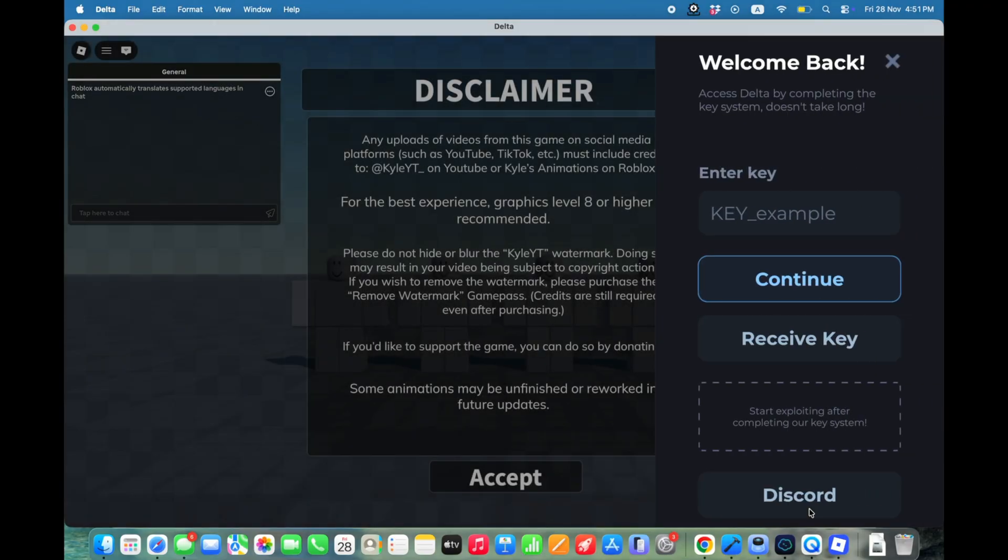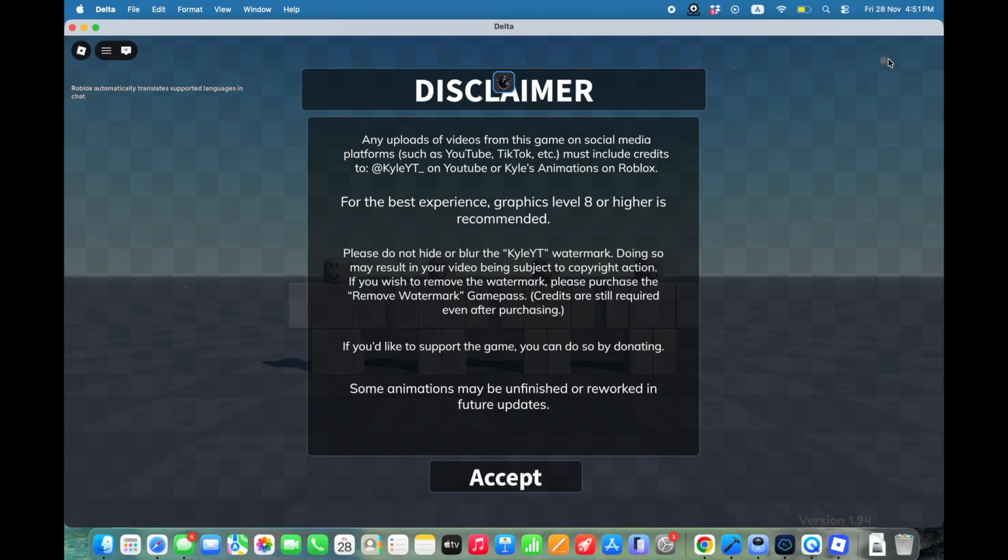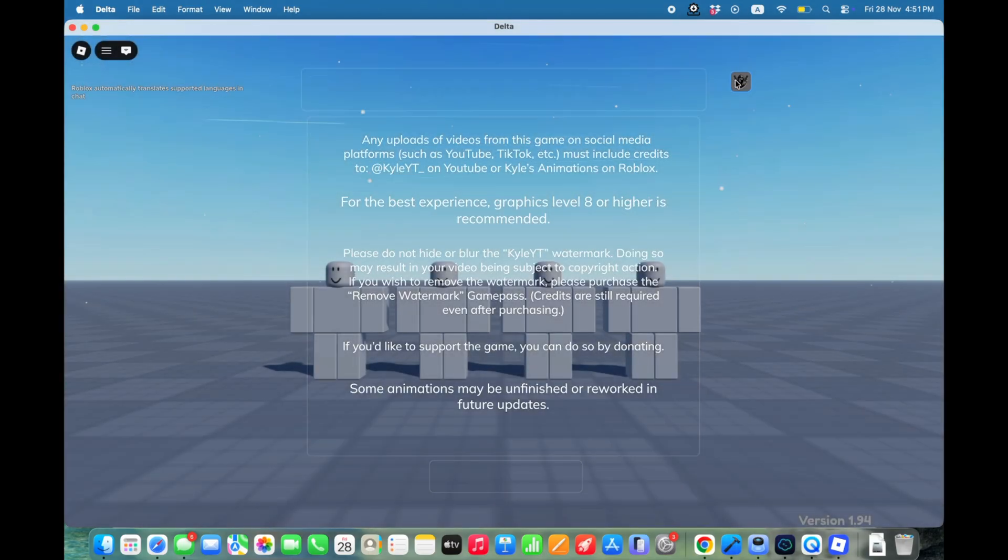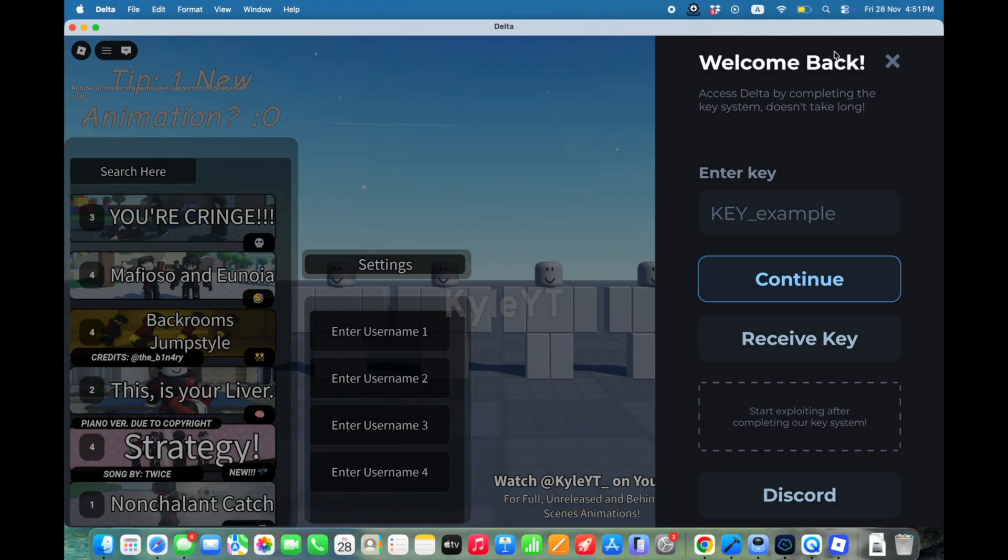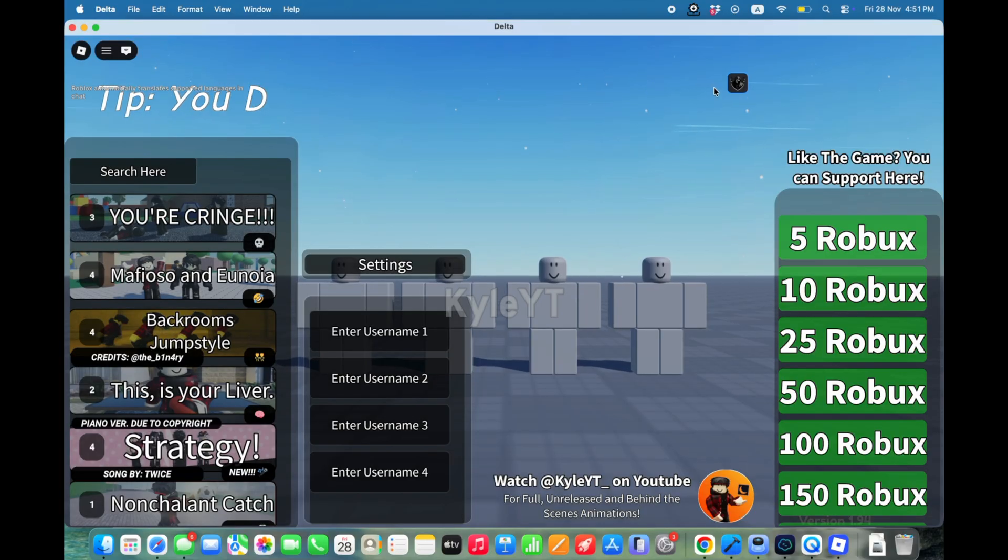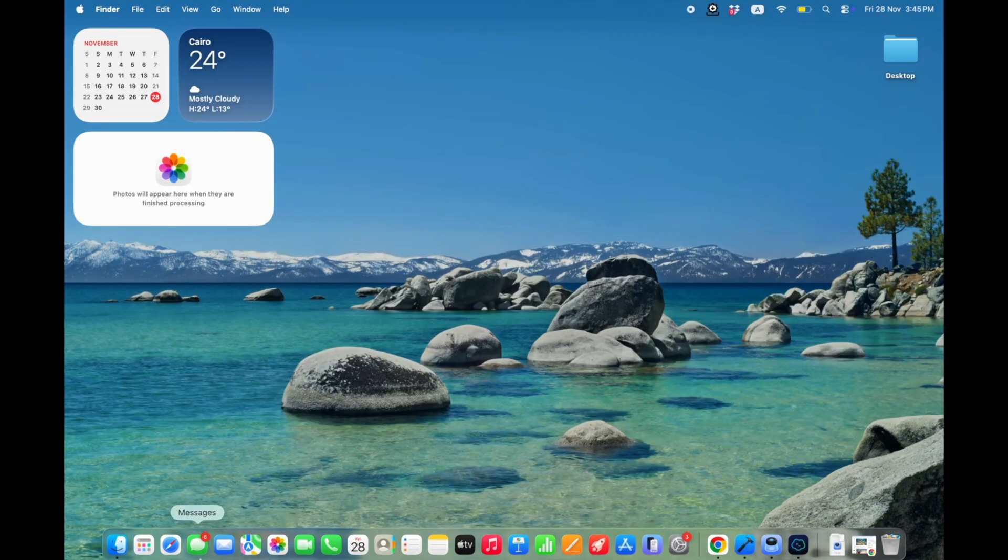Whether you're on M1, M2, or any Apple Silicon Mac from 2020 or later, this method works perfectly. Smooth execution, no crashing, no freezing. Alright guys, let's jump straight into it.